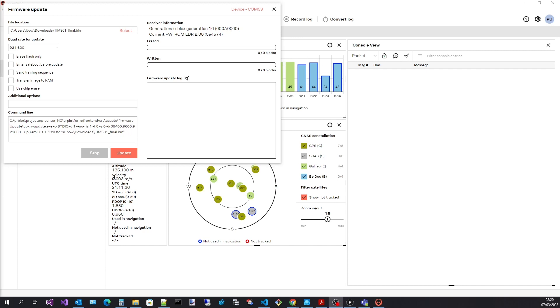Start the firmware update process by selecting the update button. Note this is only enabled when a firmware file has been selected, the baud rate is set and a device is connected.